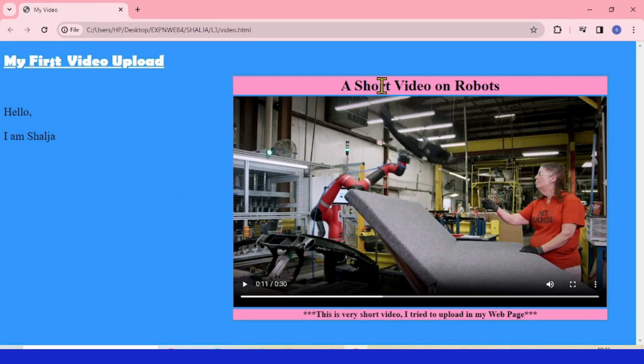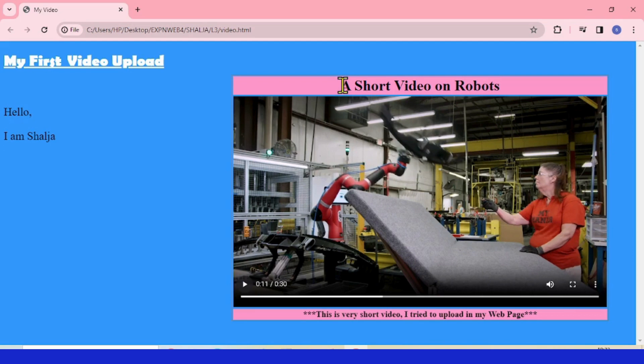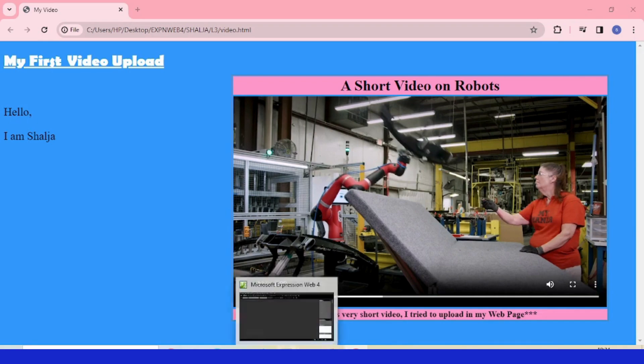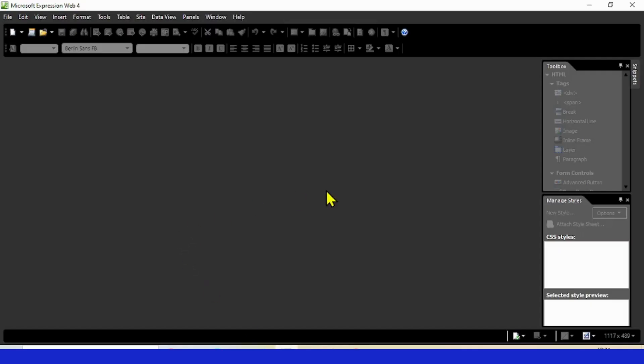I put the video in a table with three rows. The first one I used to give a title to the video, and the last one I just used to describe the video. You see here I put the video towards the right side in the web page.